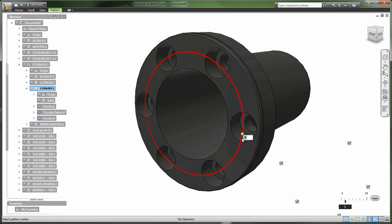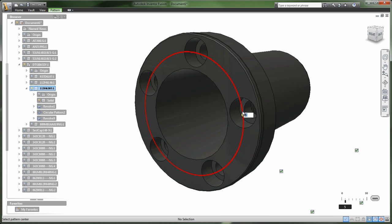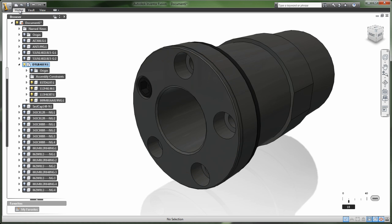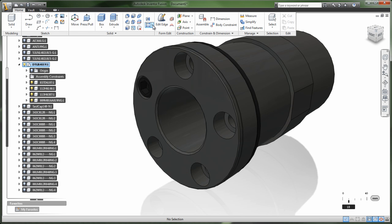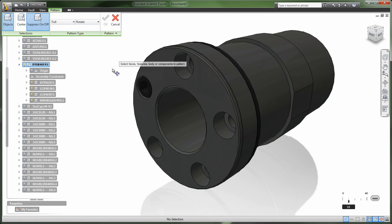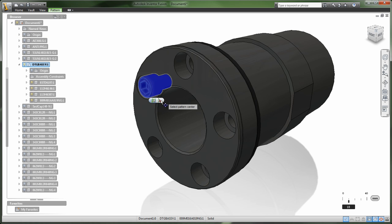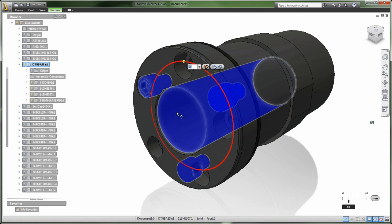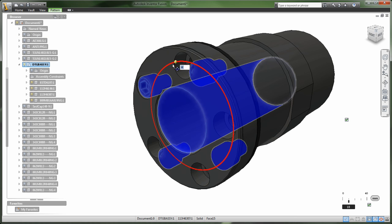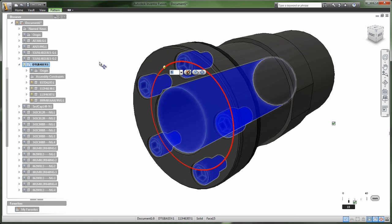Inventor Fusion makes 3D CAD accessible regardless of skill level, allowing more junior team members, partners, and suppliers involved in product development to contribute to the digital prototyping workflow.